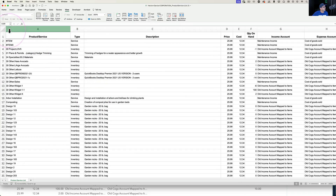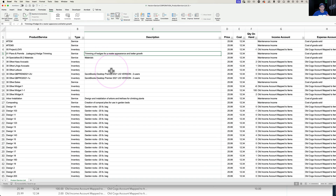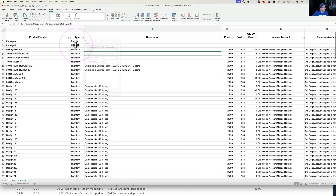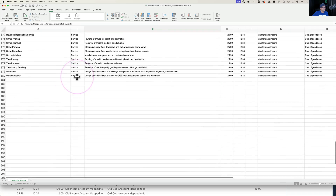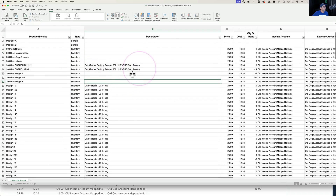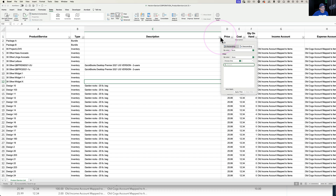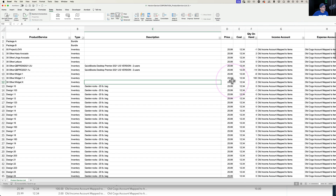Next, select all the data, go to Data, and apply a filter so you can do sorting. For example, you can sort by type so you have all your inventory items, then service, then non-inventory listed in order. You can also sort by description or by account — whatever you need.